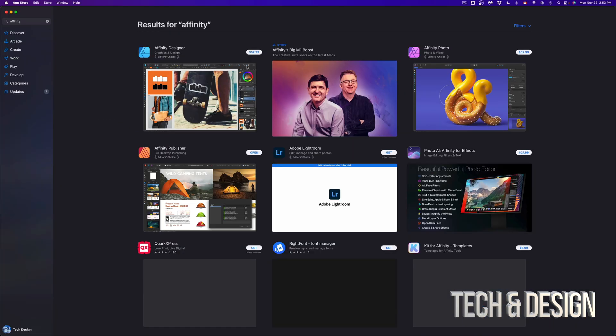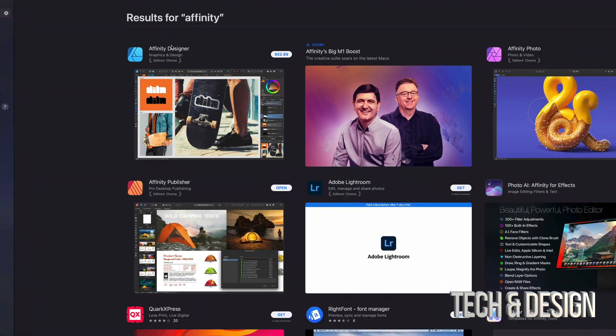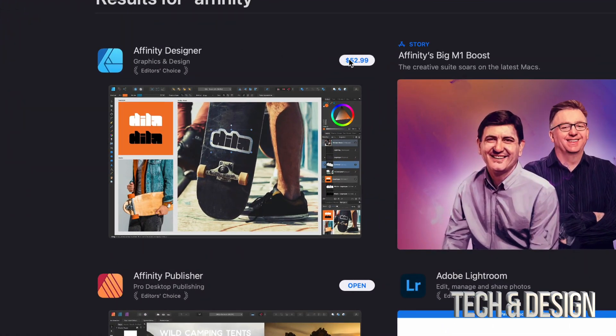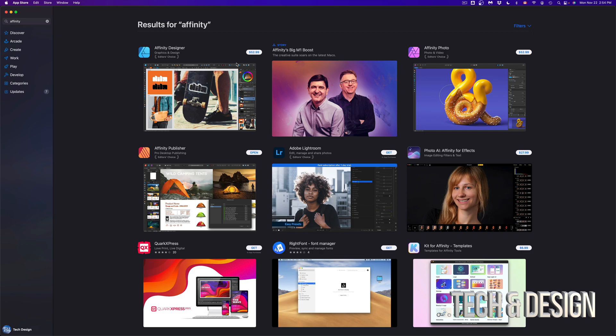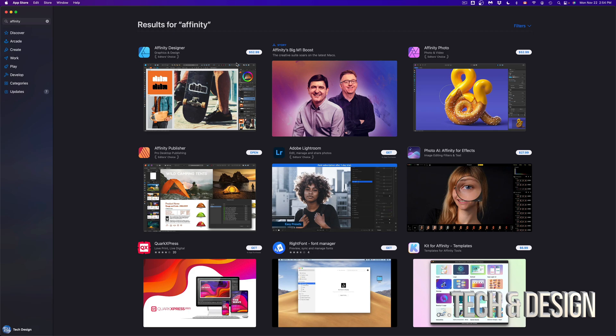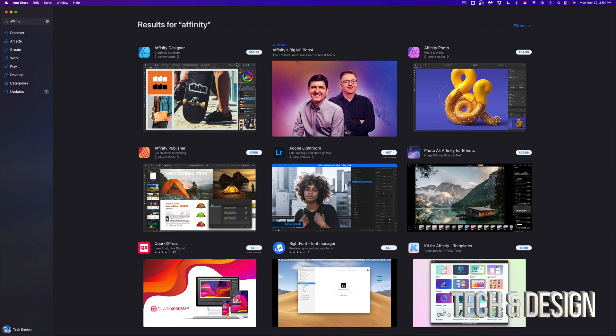Now that would be different than something like affinity where you see a price and that's it. You just pay for it. You're going to download it. And the good thing is that if you ever delete your app from your Mac, you can just go into your app store again and redownload it.